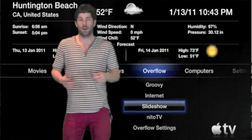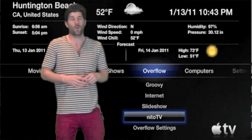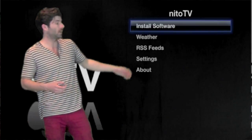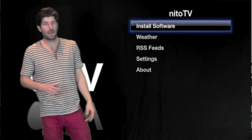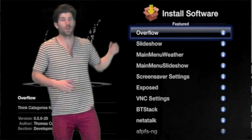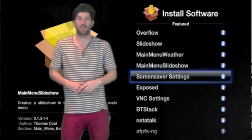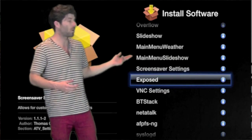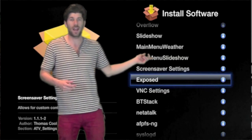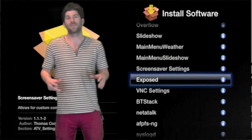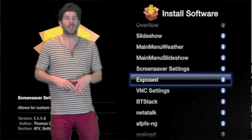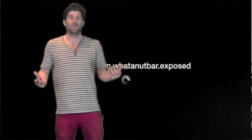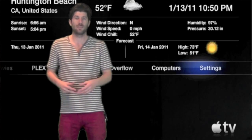So if you haven't already installed, what you're going to want to do is go to Nino TV, install package and scroll on down to Exposed, install that and then you're also going to want to install the VNC settings. And once VNC settings and Exposed are installed, reboot your Apple TV.